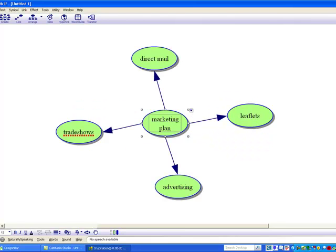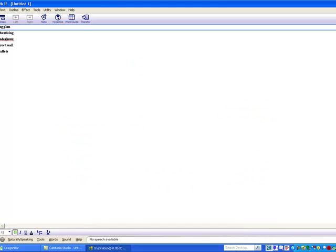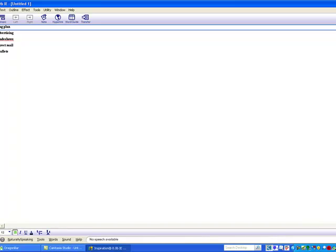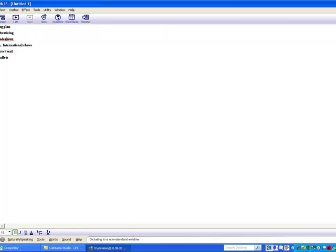Tree Arrangement. Outline View. Down To. Add Subtopic. International Shows. Accept.